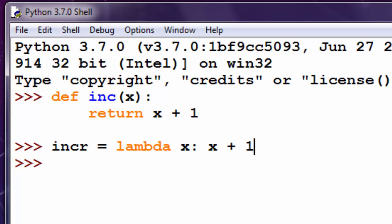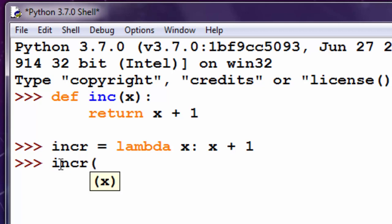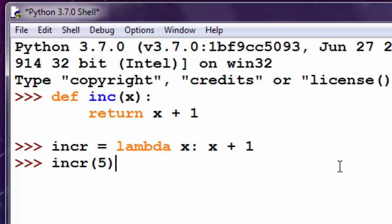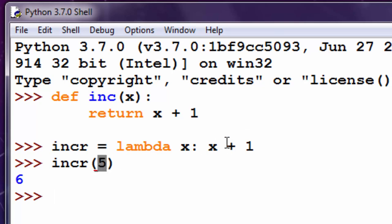I'm going to show you how to call this function created with a lambda expression. For example, if we want to increment number five by one, we're going to call increment five and press enter. Here, number five is representing this variable x.